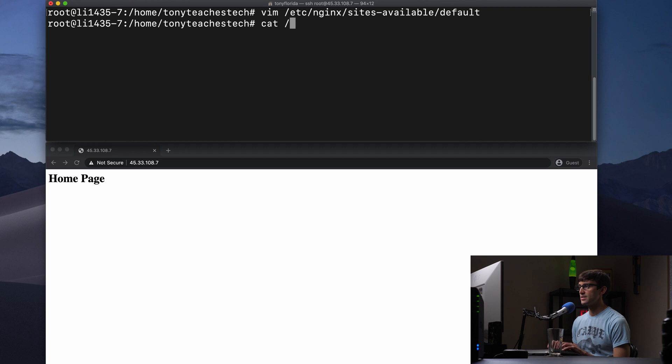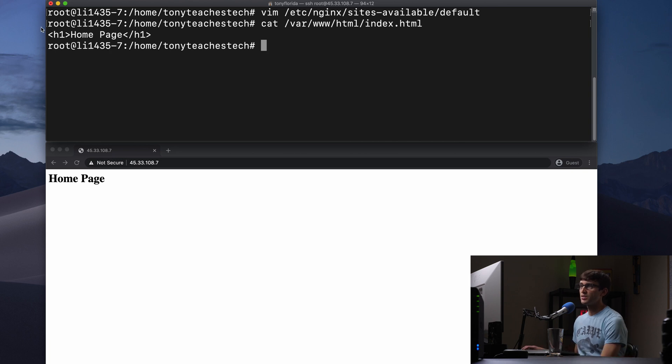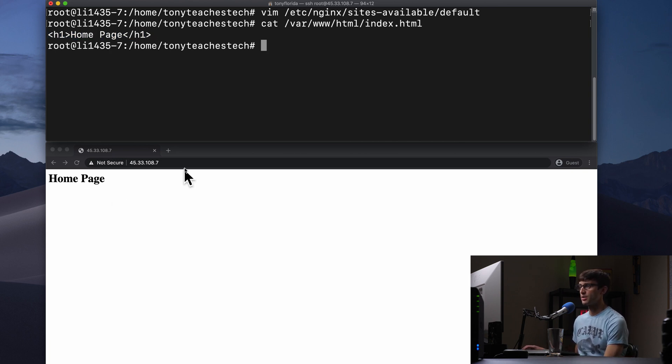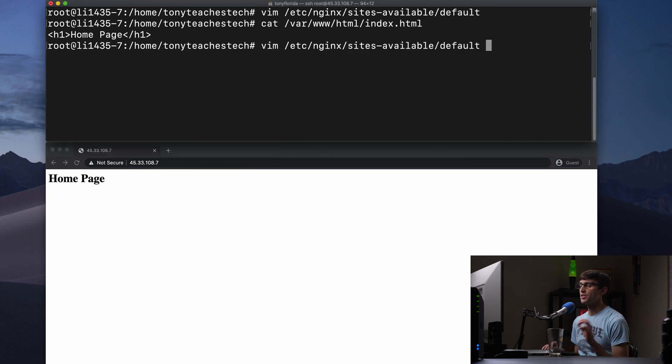Let's cat inside of /var/www/html the index.html file and you'll see that's just a home page surrounded with a header one element. So that's what you see down here and that's what's being served now. Let's go ahead and take this a step further.